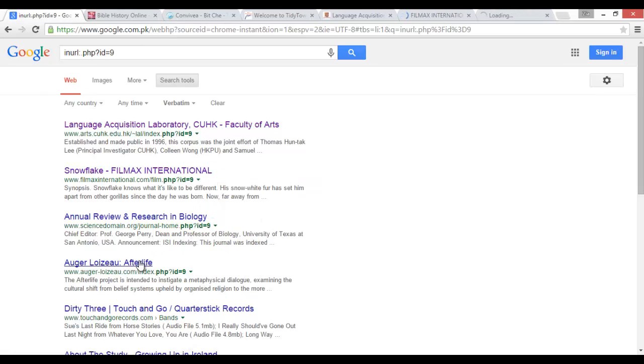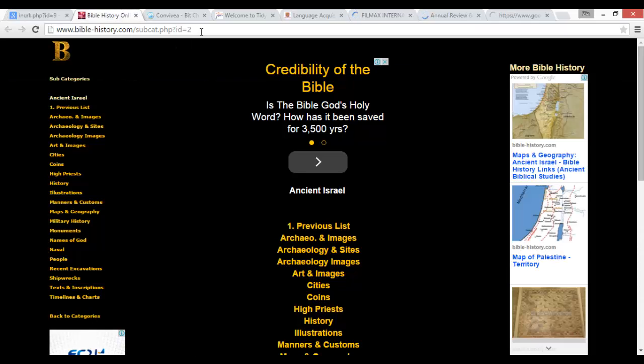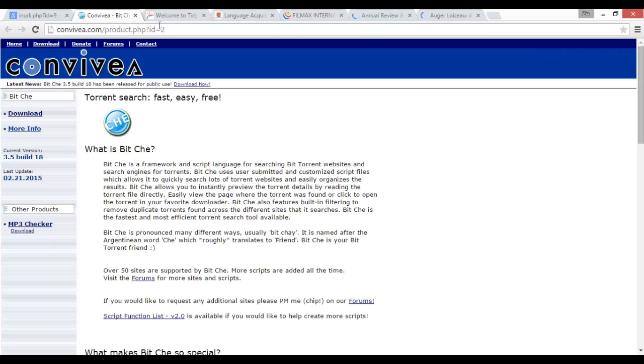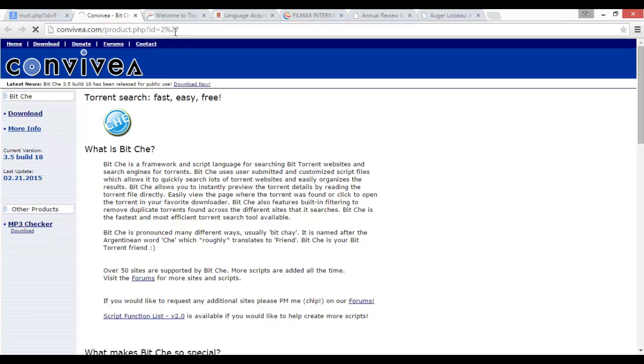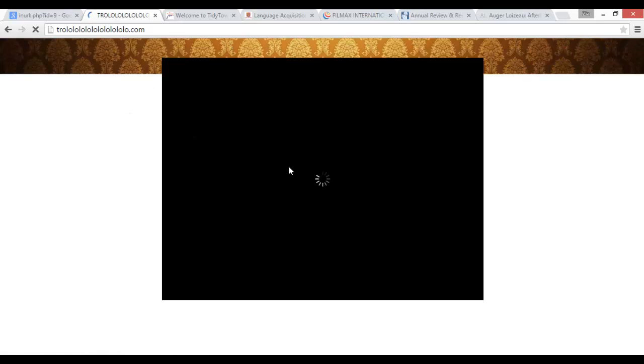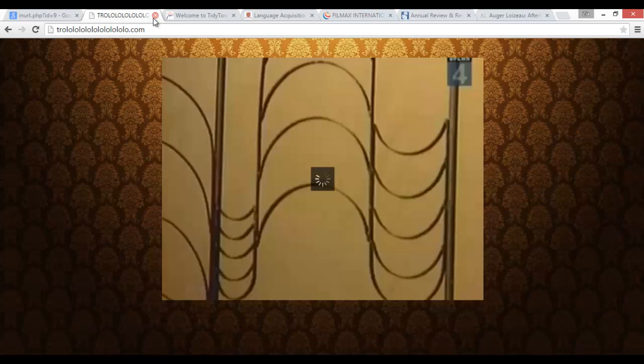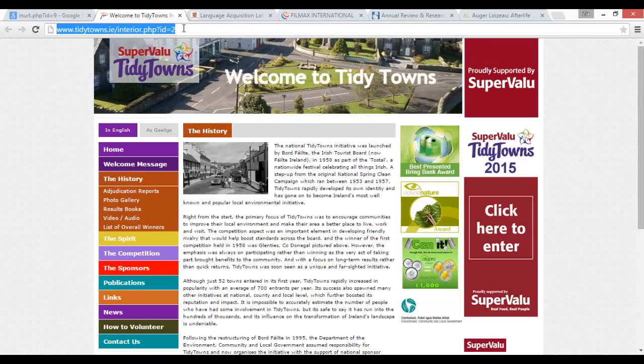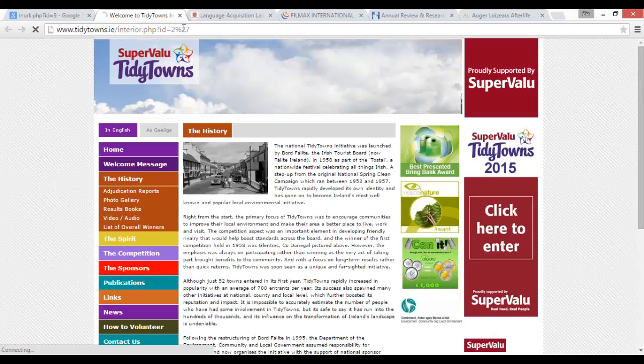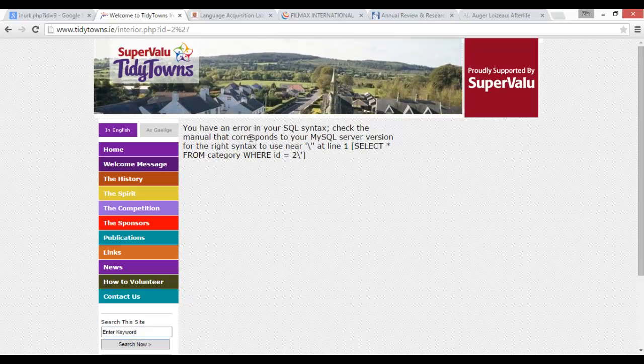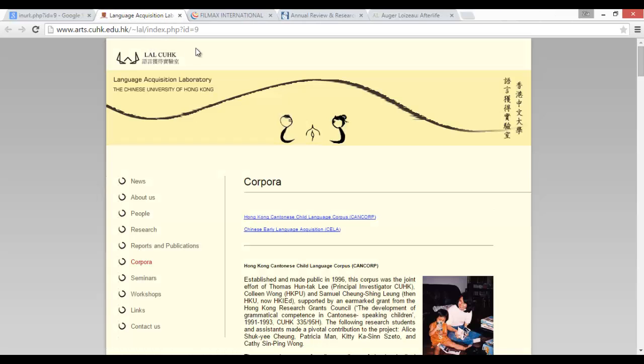And here is the same process. Single quotation mark, error. You have an error in your SQL injection, it's vulnerable. Yes, single quotation mark, error.